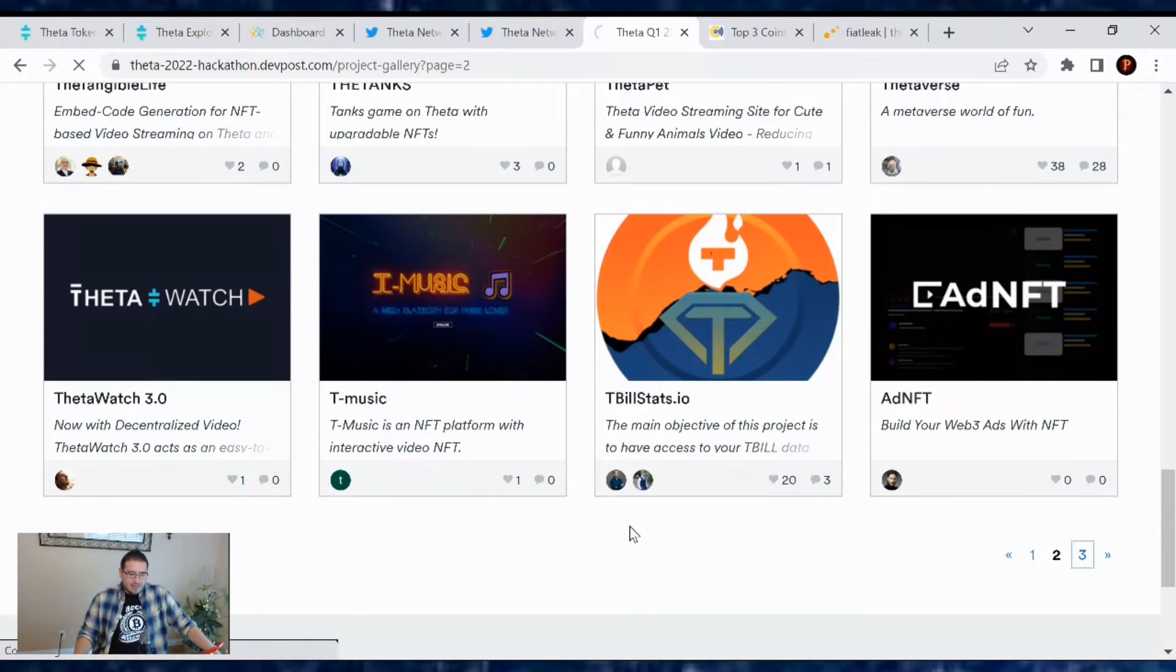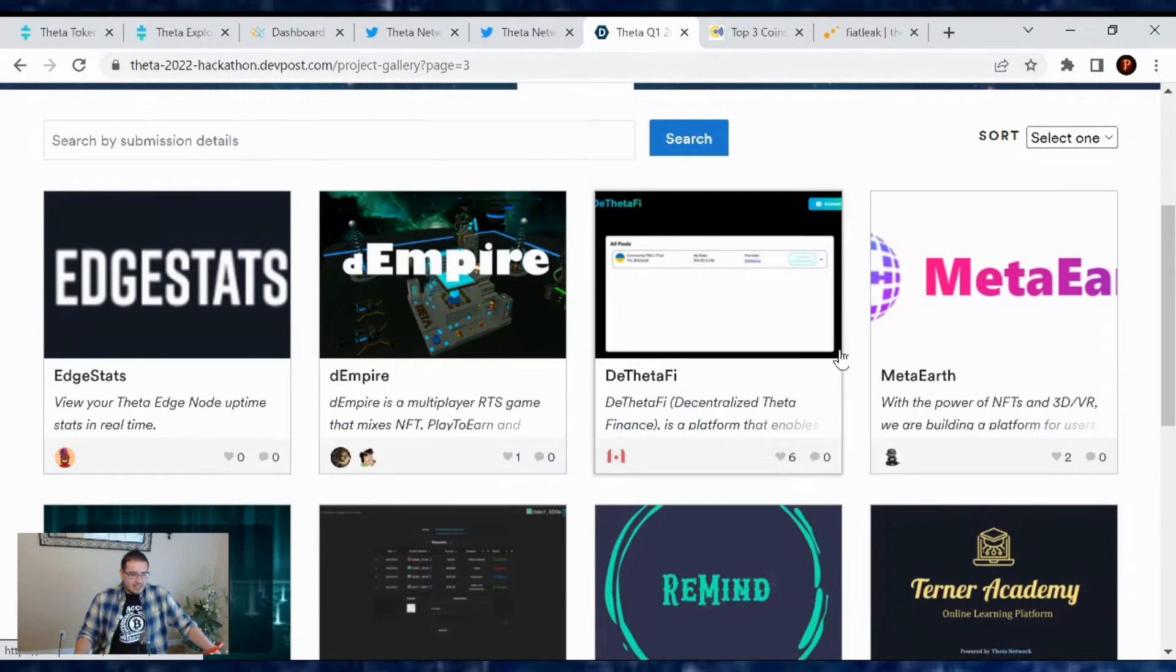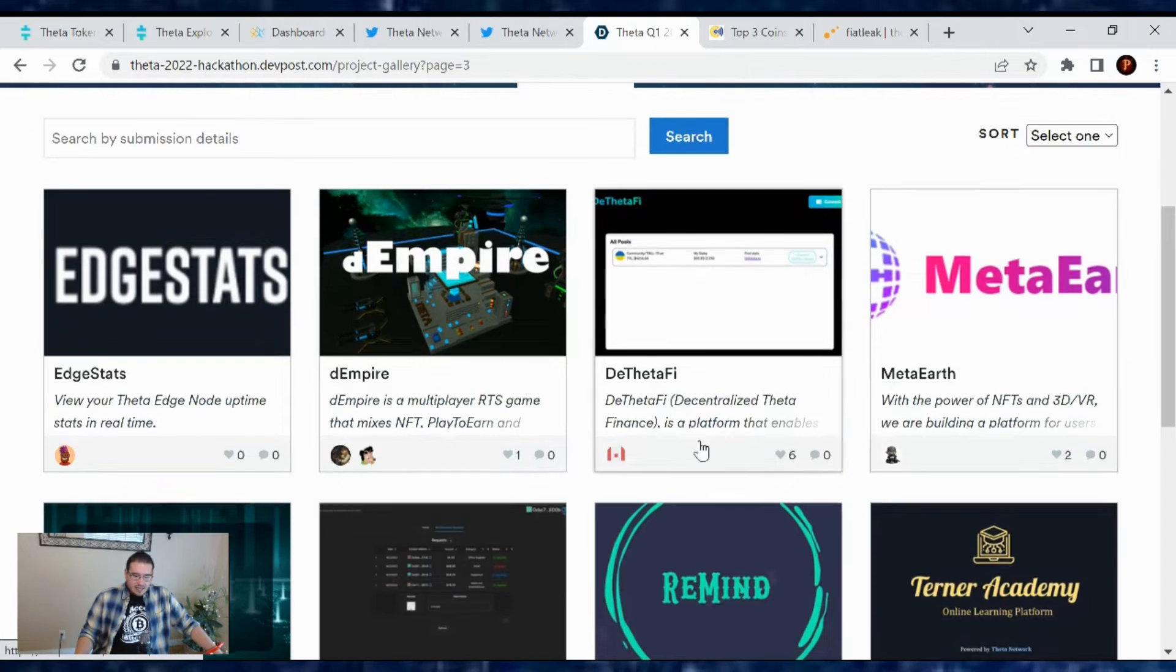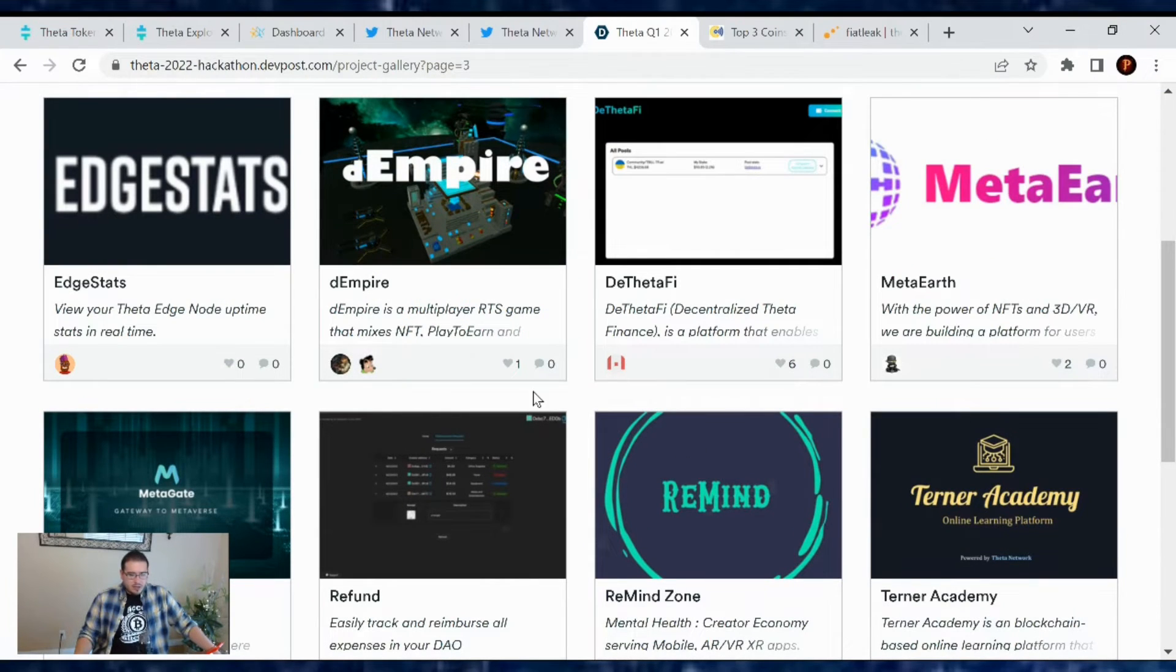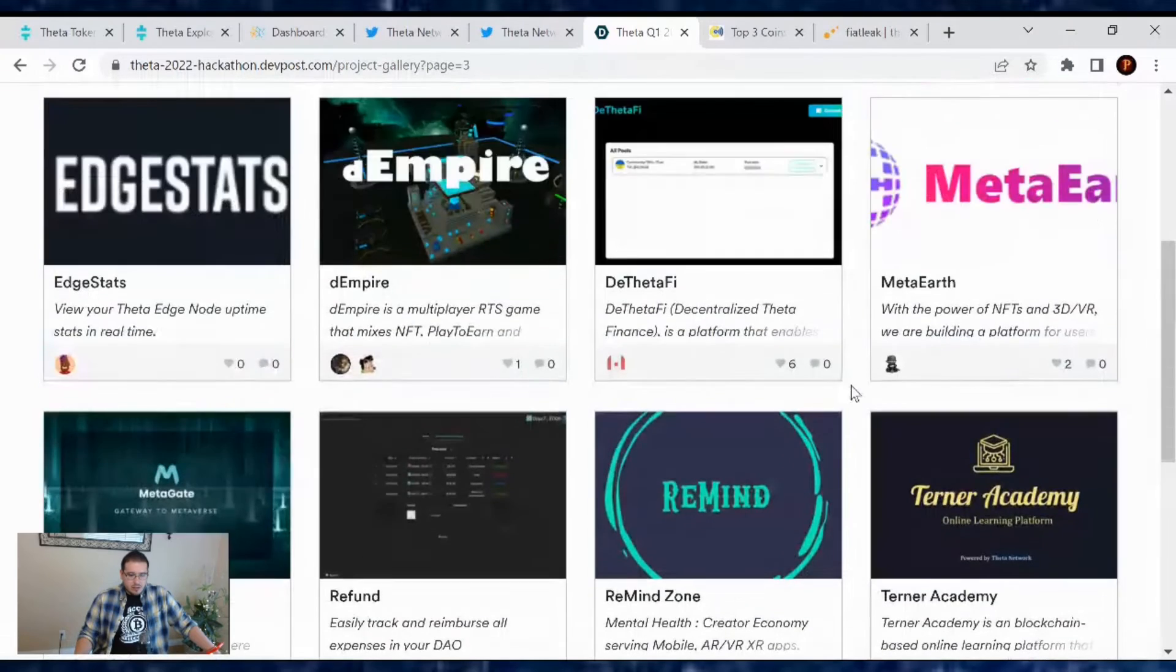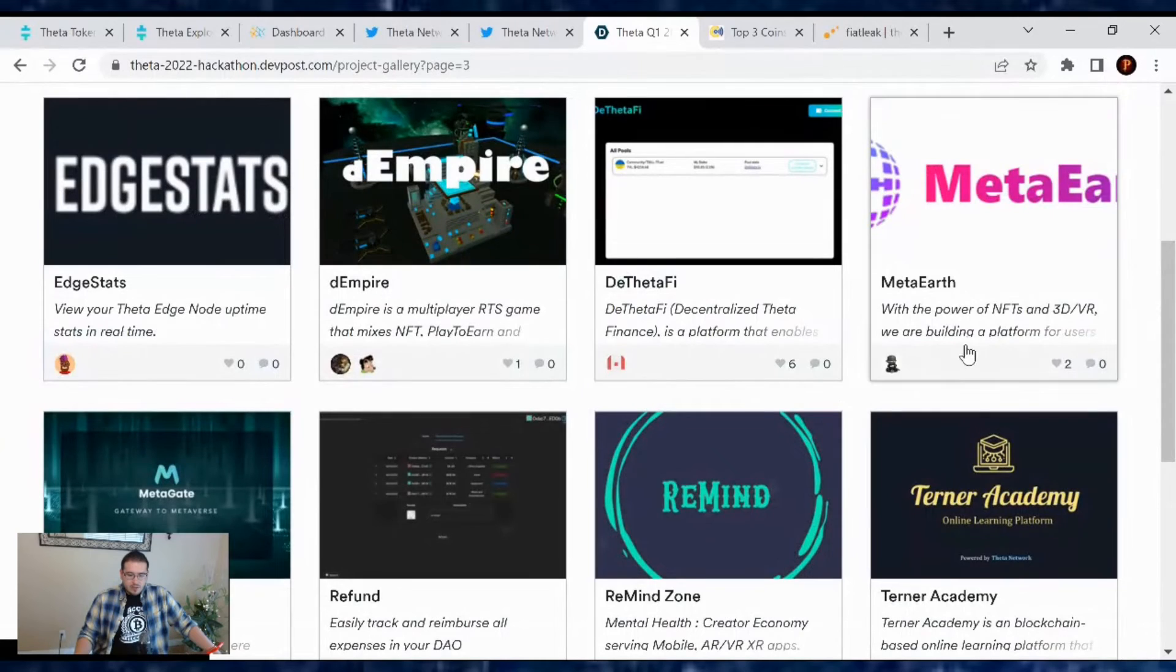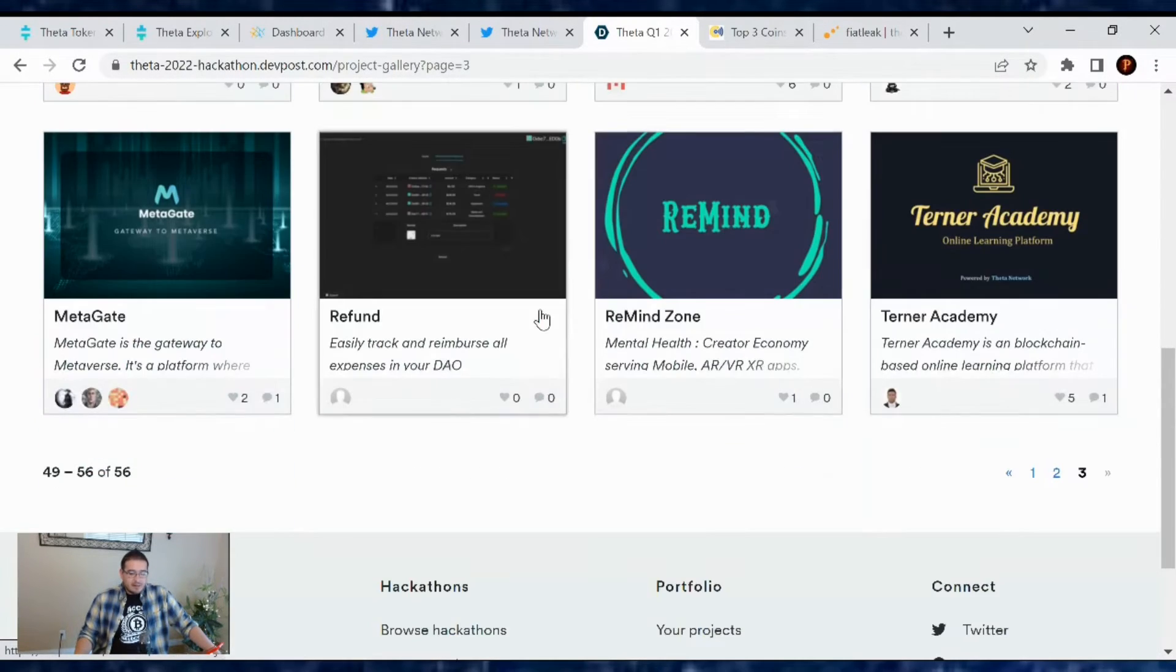We got some games, we got some streams, we got some, what was that? Like social media, I believe, type of thing or a blog type of thing. So pretty cool. What's this one with the Power Mints and 3D VR. So very interesting in what's going to be happening.